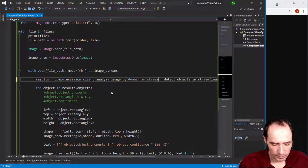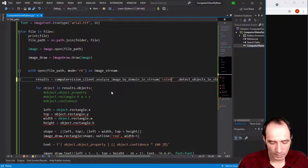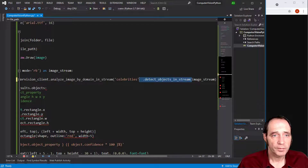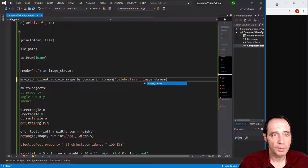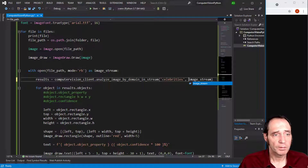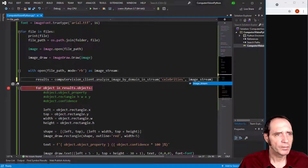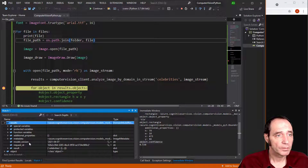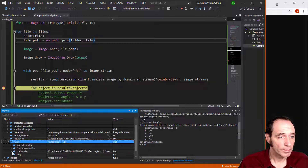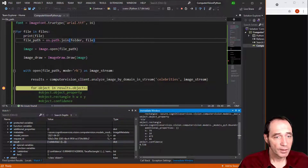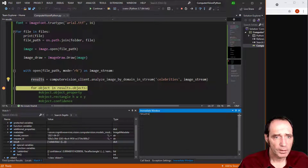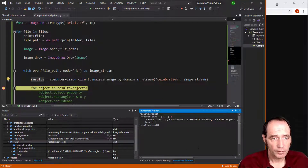The majority of this code is already written, so it shouldn't be too difficult to modify since I've already got the code to draw the bounding boxes. I'm going to use analyze_image_by_domain_in_stream, specifying 'celebrities' as the domain and passing in the image stream as before. Before drawing bounding boxes, the property won't be object.rectangle - it'll be something else, so let's stick a breakpoint and run this to analyze what we're getting back in the results.